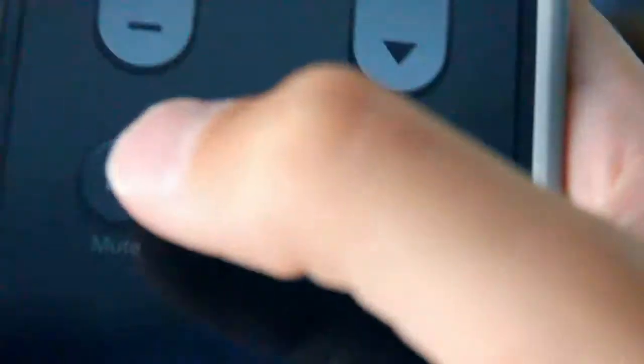That is basically it, guys. This is the remote and what it looks like. On the front, you can get mute, source, and the dial pad thing.